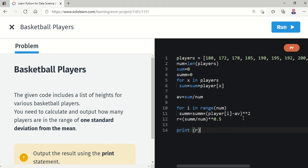The next stage in the program is to find the number of players in the range of one standard deviation. The range will be the difference between the average plus or minus r. I will test this code, complete it, and put it in the description so you can test it in Spyder or Anaconda and share your feedback in the comments.